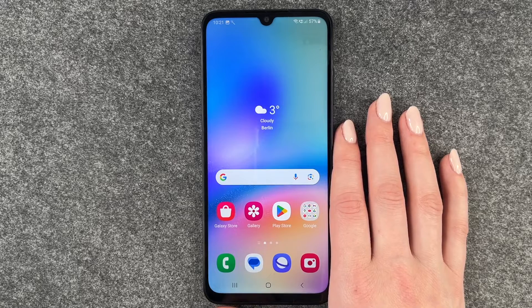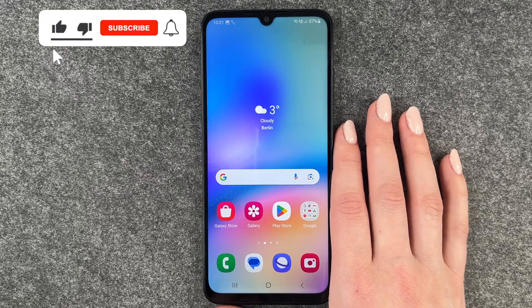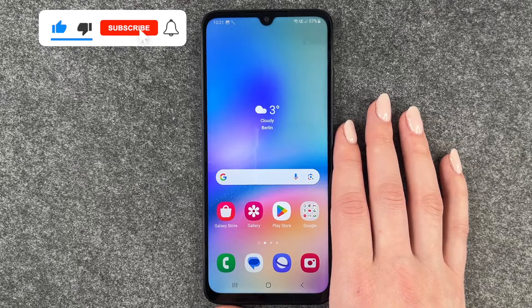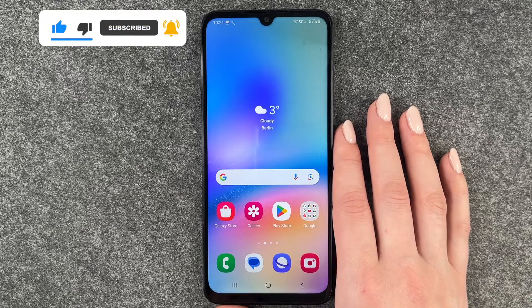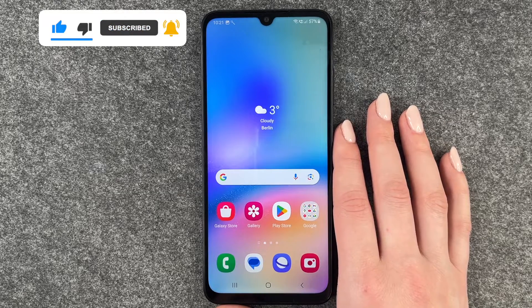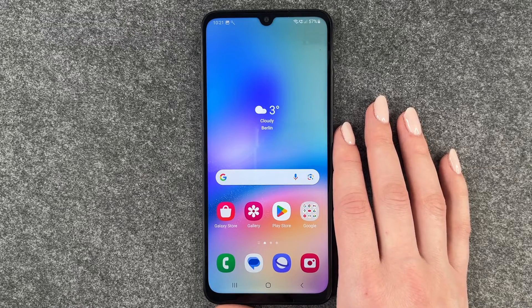That's really quick and easy how you can turn off the auto rotate on your Samsung Galaxy A05s. I hope you liked it and hope it helped — if so, thumbs up, share, and subscribe. I hope to see you next time, bye!